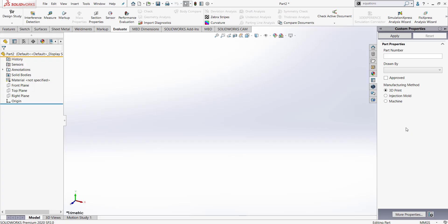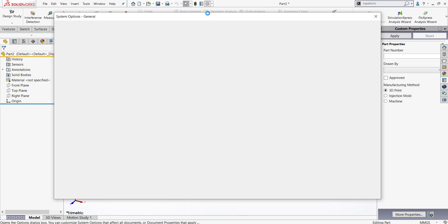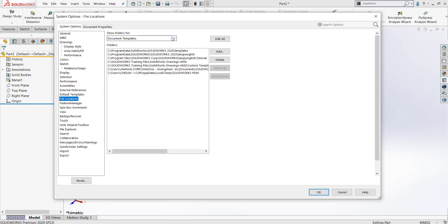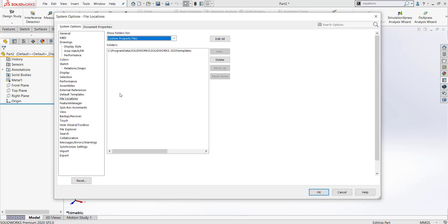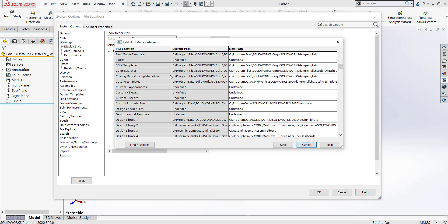If this still doesn't work, let's go ahead and go to options and double check to make sure our settings are set up correctly. After we go to system options, we will want to go down to file locations. Then you want to go to this dropdown box here and go down to custom property files. You want to make sure that this is the same place that you saved your template just now. If it isn't, you can click edit all and then go down to custom property files and change this link here.